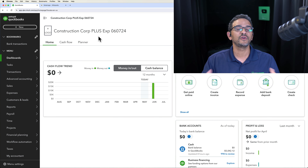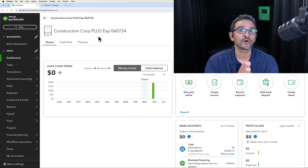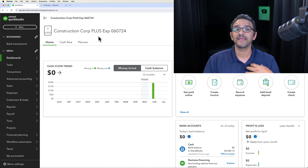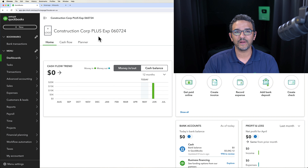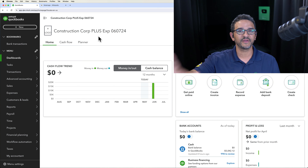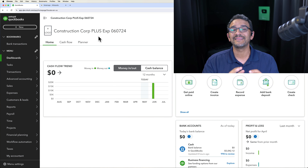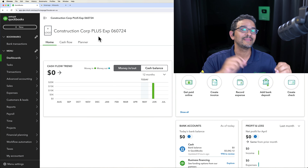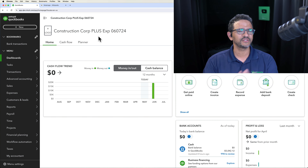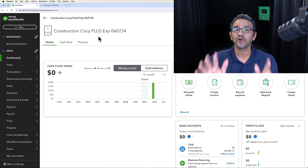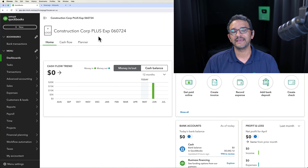The other type of retainage is your customers withholding money from you. Every time they pay you, they'll hold back 5% or whatever amount, and they won't release it until the project is completed — or maybe a year after. All of that would be outlined in the contract. The underlying contract between the two parties outlines what the retainage will be and the conditions to release it.